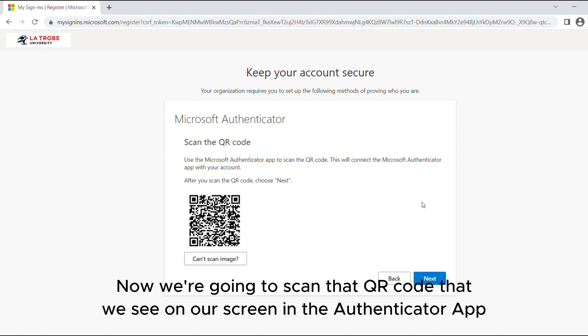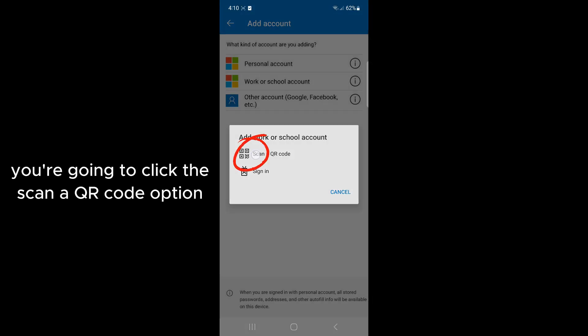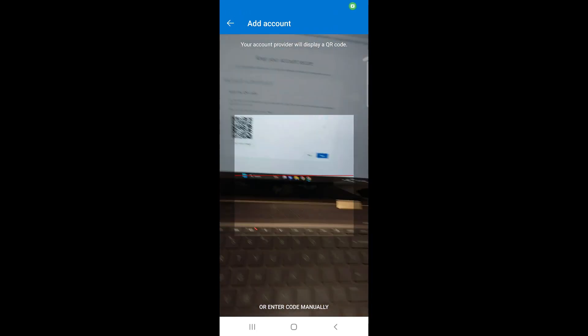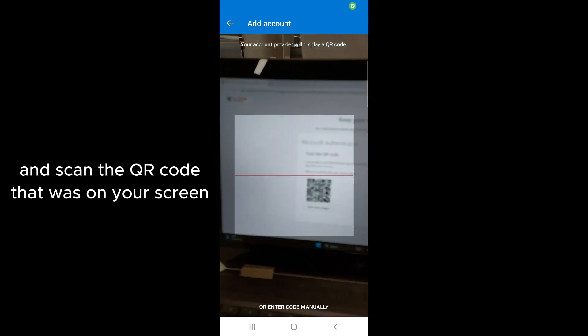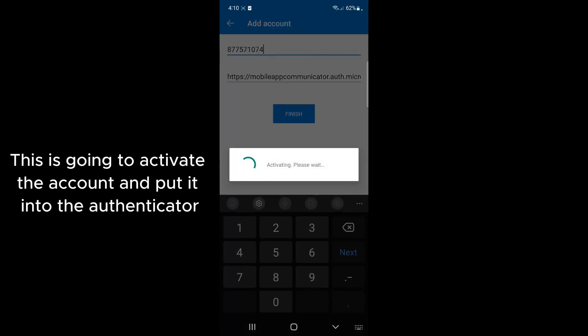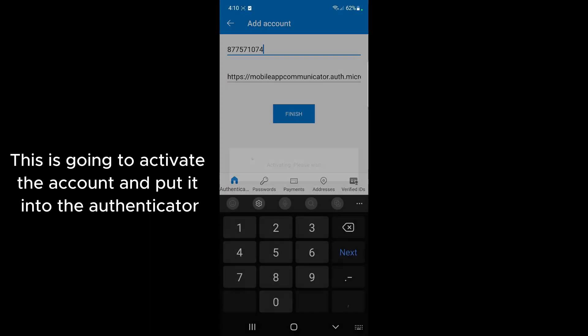Now we're going to scan that QR code that we see on our screen in our Authenticator app. Back on your phone click the scan a QR code option and scan the QR code that was on your screen. This is going to activate the account and put it into the Authenticator.